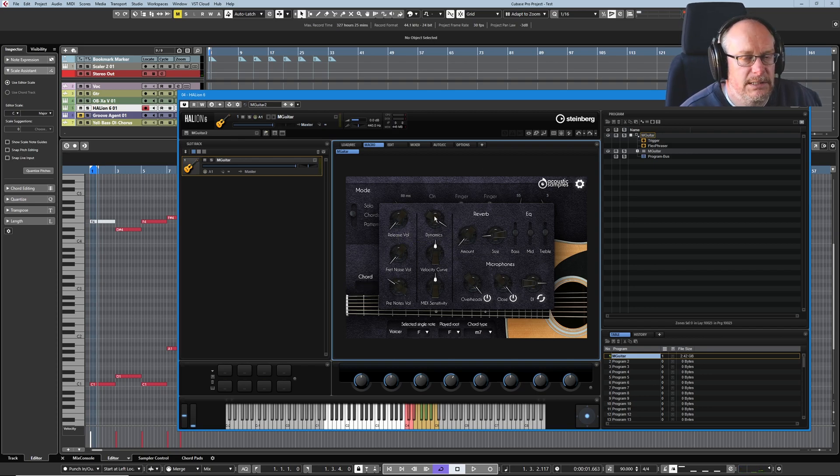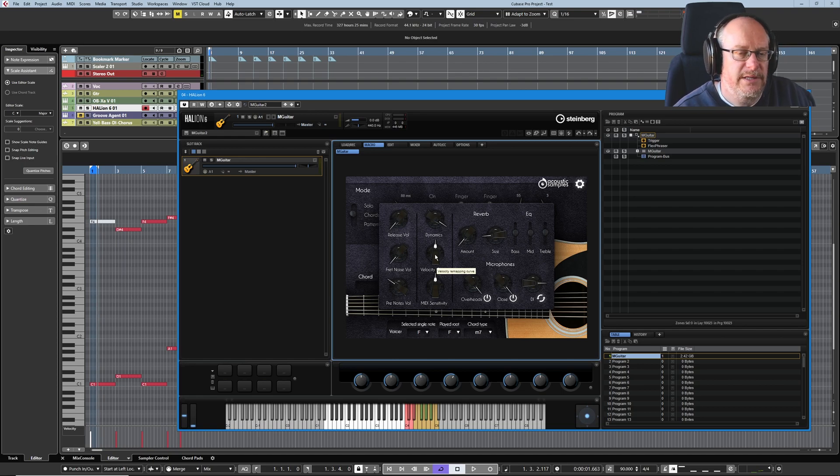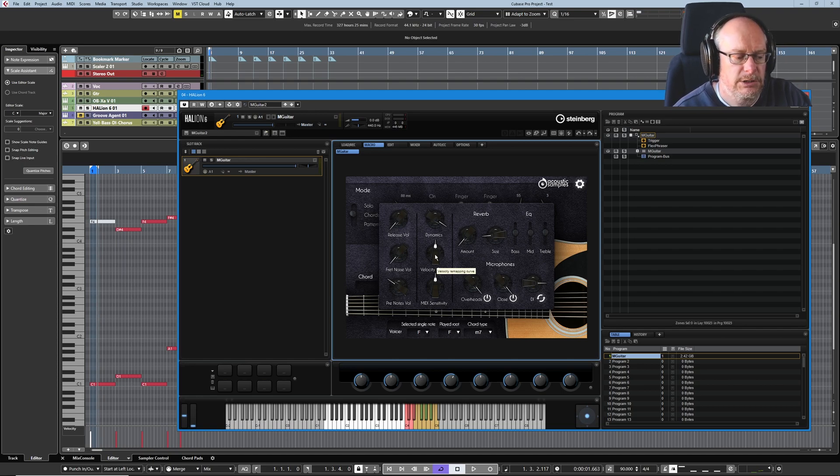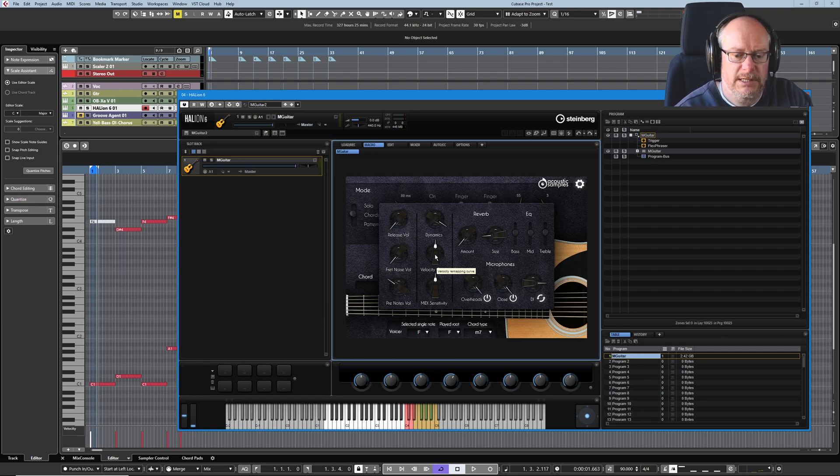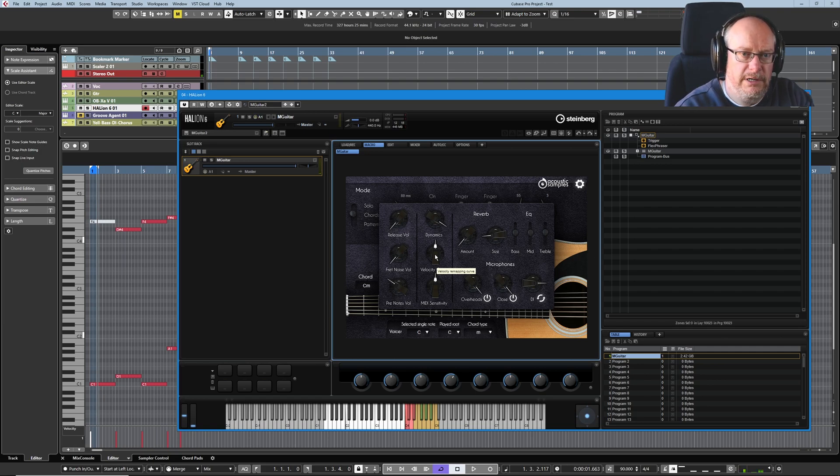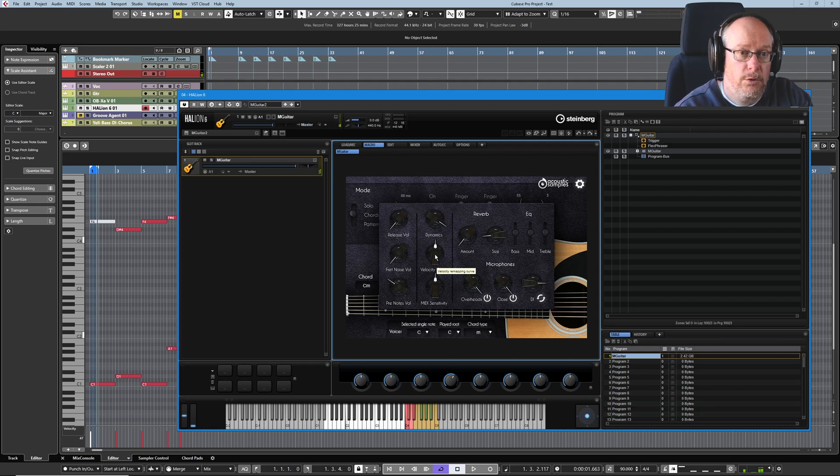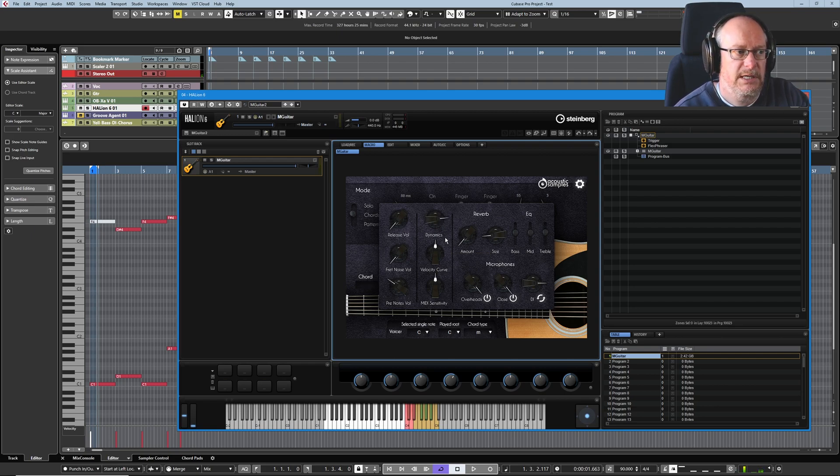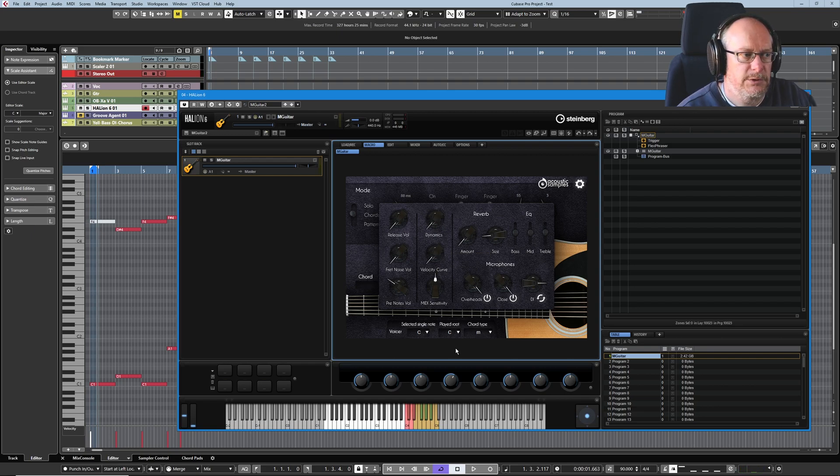All of these settings are to do with how sensitive the keyboard is to velocity change. I like lots of sensitivity. I want to be able to play really soft or quite dynamic. But if you want to take some of that away, pull your dynamics down, turn them all down.